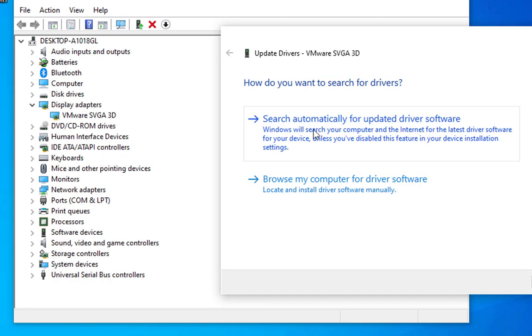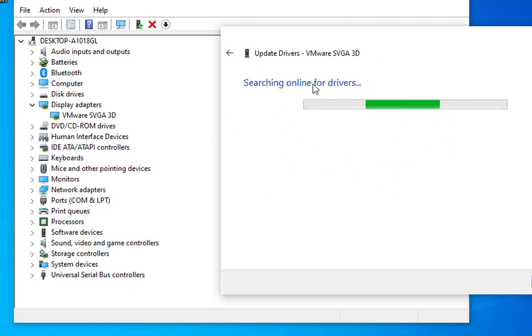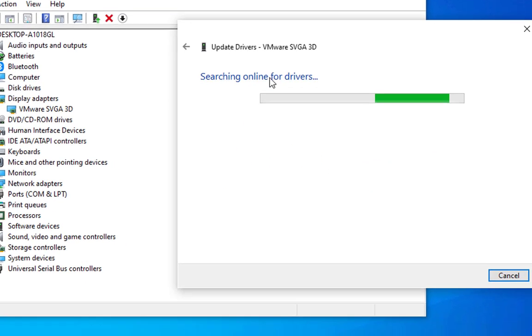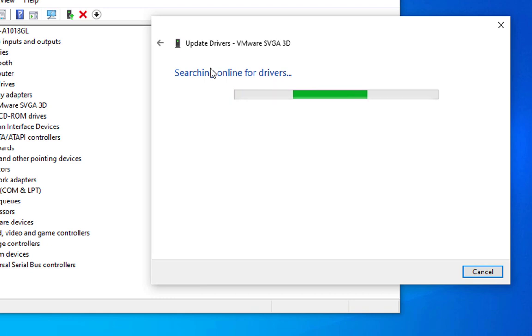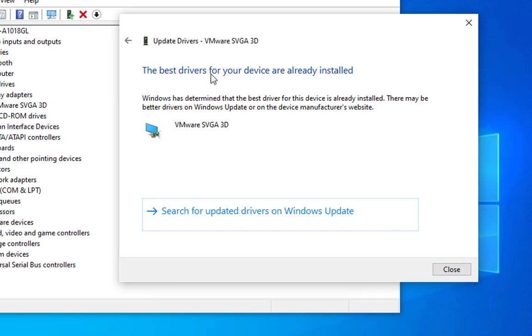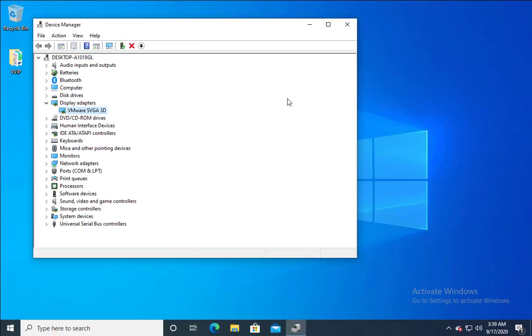I'm going to click on search automatically for outdated driver. There are other options as well, you can install the driver from a downloaded one. If you have downloaded a driver for display then you can just give the path for the installation and it will install the latest drivers. The best drivers for your device are already installed, so check if the issue is resolved or not.